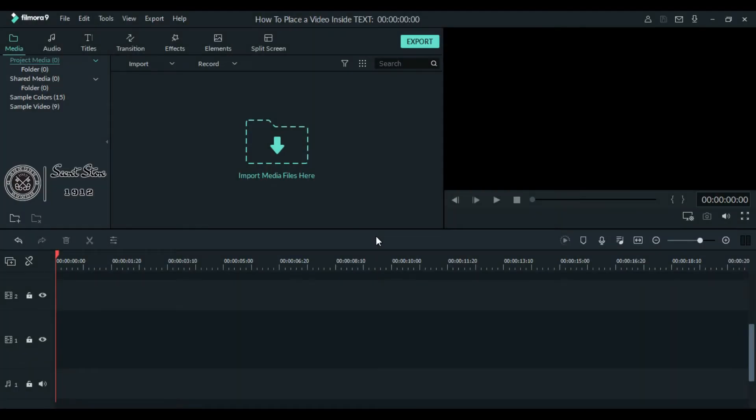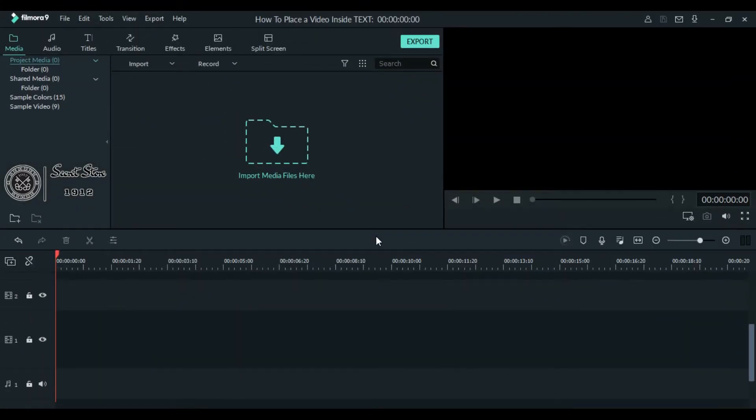Hello everyone, welcome back to my channel. Today I will show you how you can place any video inside a text, so let's get started. First of all, we will create a text layer. For doing that, go to